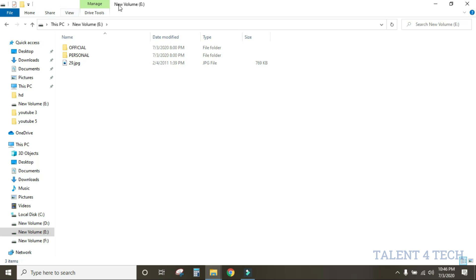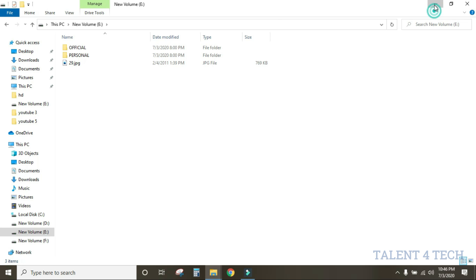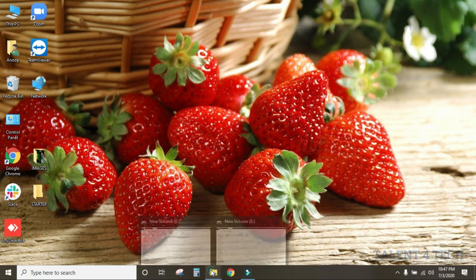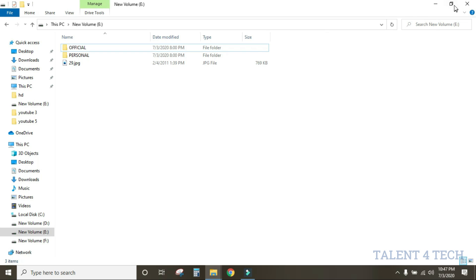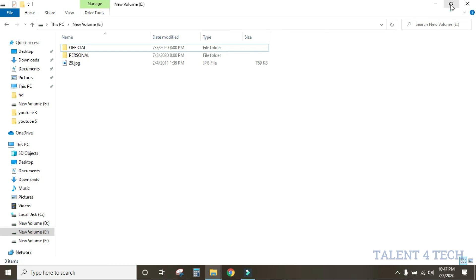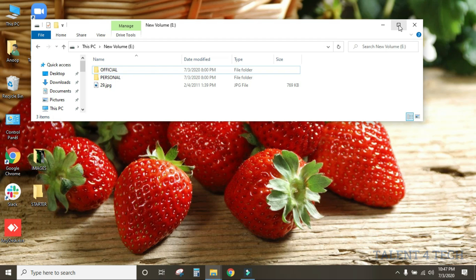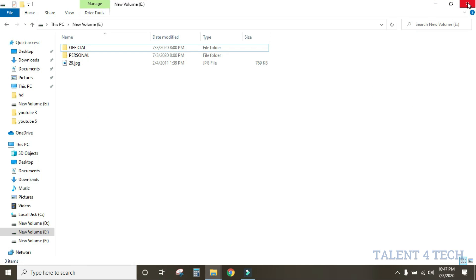In the title bar, there are some options — three buttons: Minimize, Maximize, and Close. The Minimize button minimizes the window, Maximize opens it full screen, and the Close button closes it.